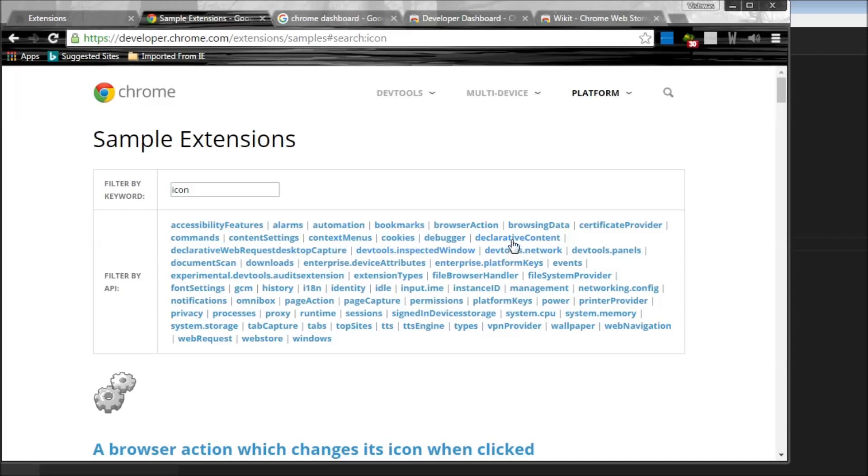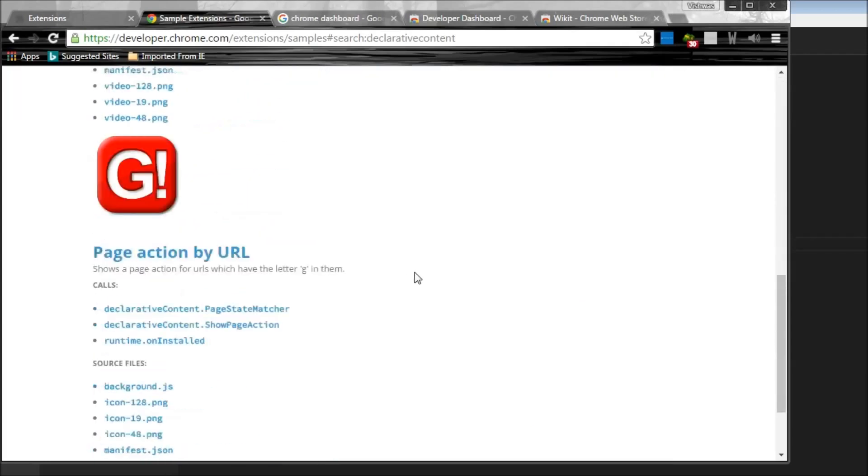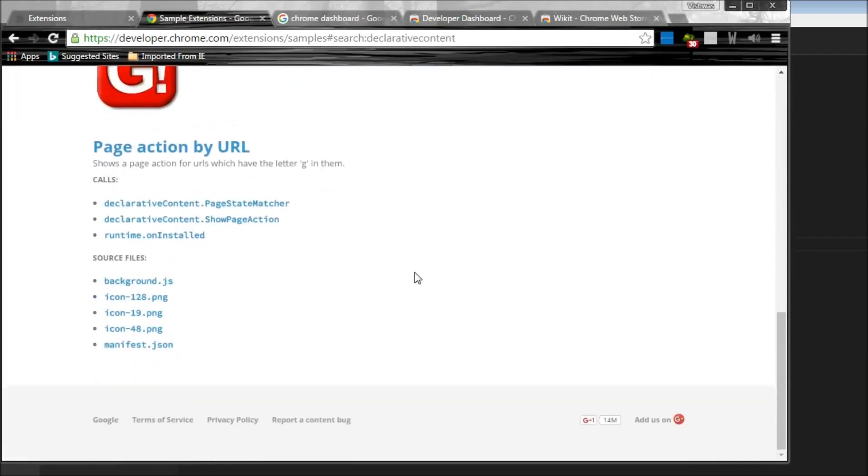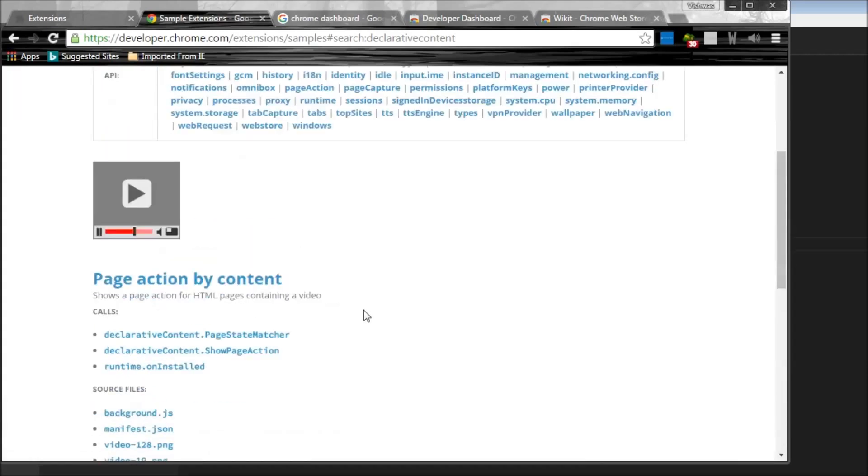Let's see what else. Declarative content. So this is something similar to the page action where you can specify when a particular page action icon should be highlighted. So again, this page action by URL is a very good one.